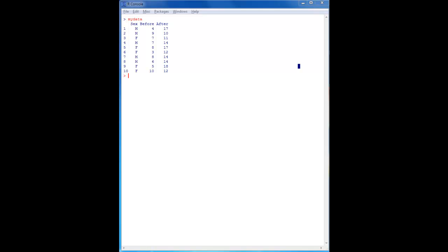Hello and welcome to our second tutorial video in our short series on introducing R, particularly aimed at psychology students — but this will apply to anybody who has never used R before, also from the perspective of somebody who might be used to using SPSS. We're going to try and compare the two whenever we can.